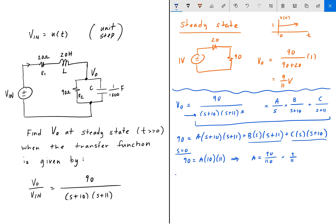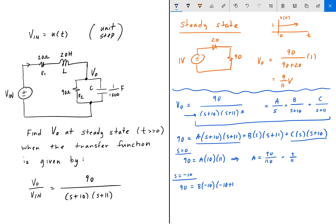Then we set s = −10. When s = −10, the A term cancels and the C term cancels, so we solve for B. We get 90 = B times (−10) times (−10 + 11), which is B times (−10) times 1, giving us −10B. So B = 90/(−10) = −9.